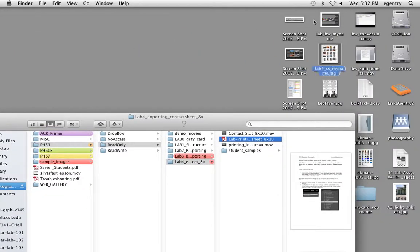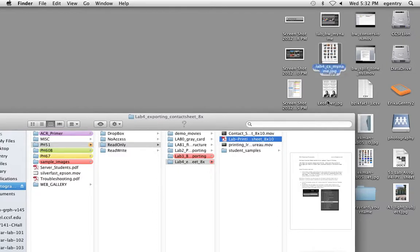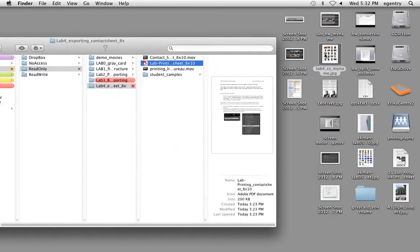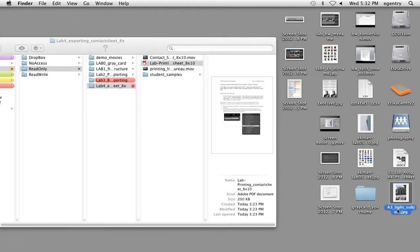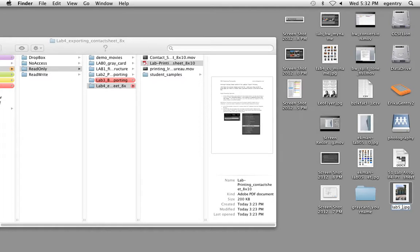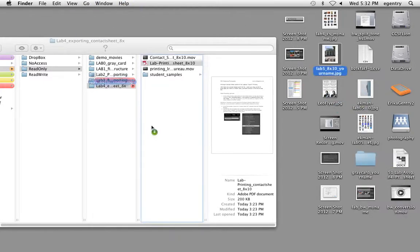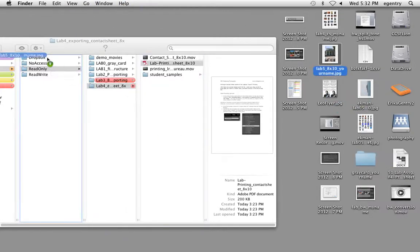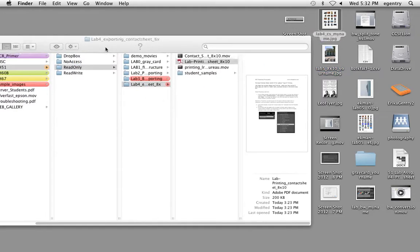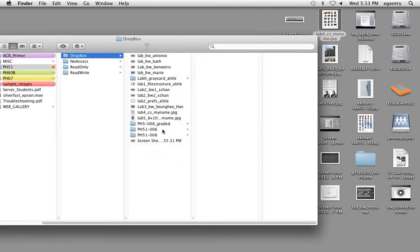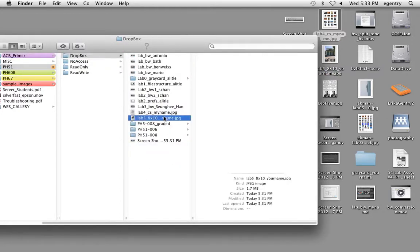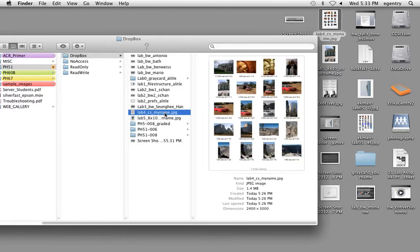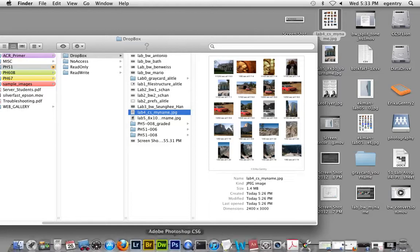When you're done with the lab, you're going to take these two that we did, this one. And this one's going to be called lab 5, 8 by 10, your name. And put those into the drop box. And they should be right here.